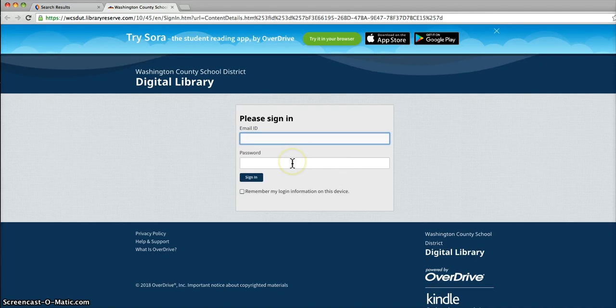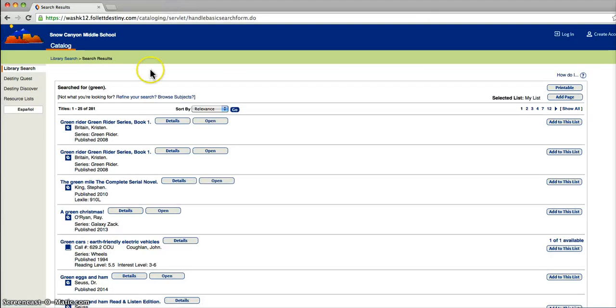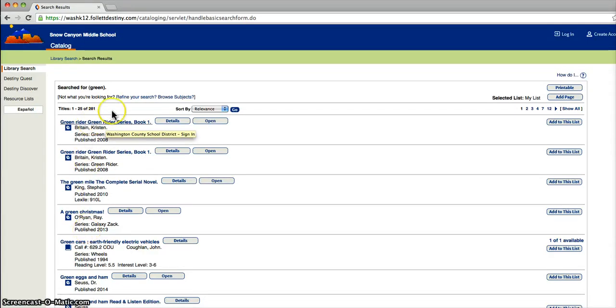You'll put in your information here, and then you can read that book on the computer. You can also use it just to see what's available and then download it on your phone in your Sora app.